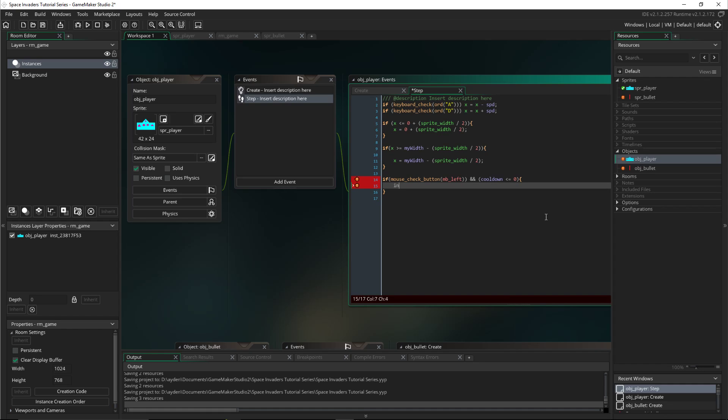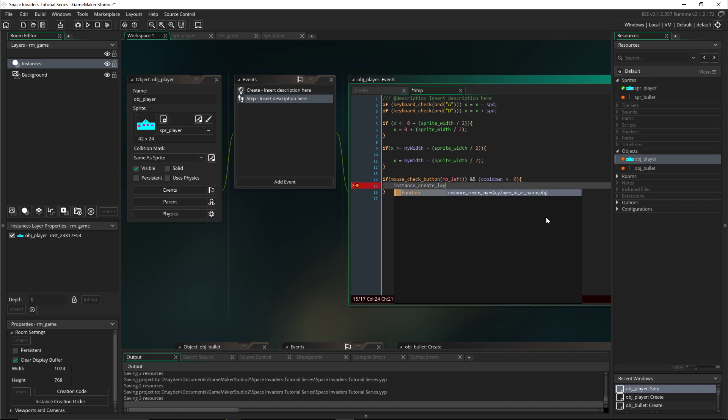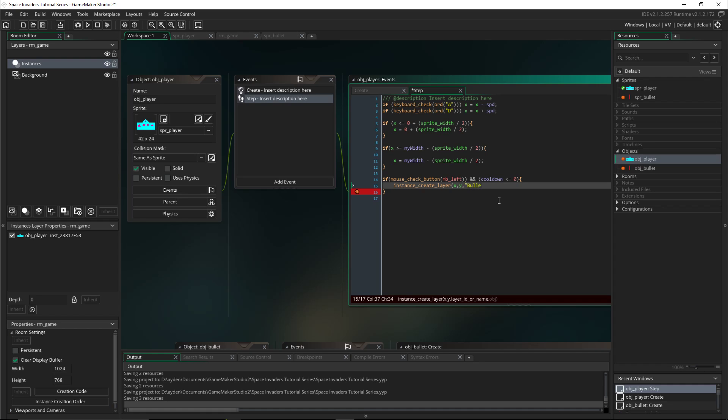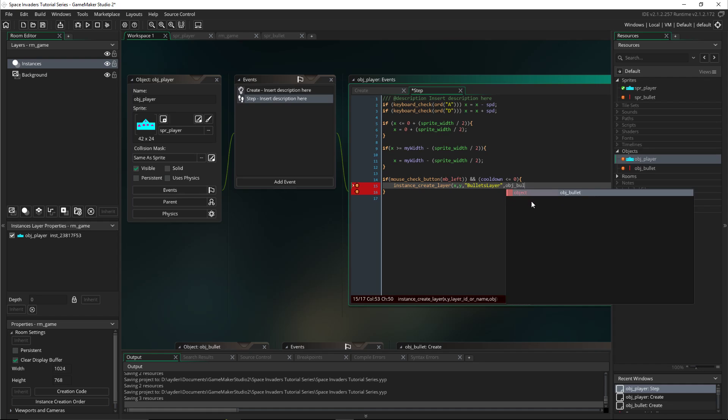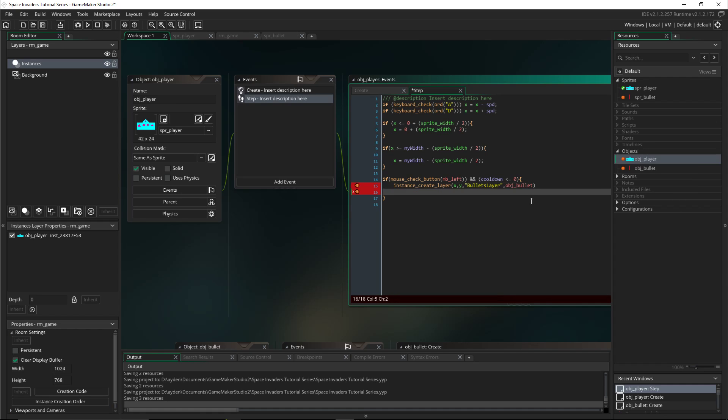It will create, instance_create_layer, open bracket x, y. At the player's location it will create on the bullet layer. We'll create that layer in a second and you have to put it in quotation marks. It will create the object of bullet. Then cooldown will then equal five.